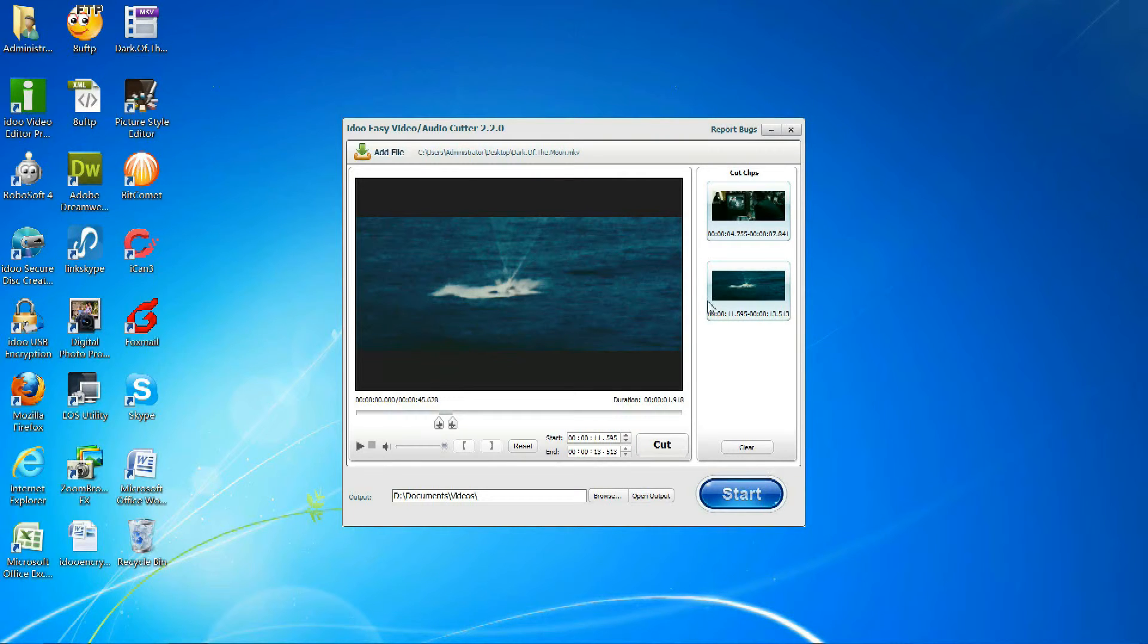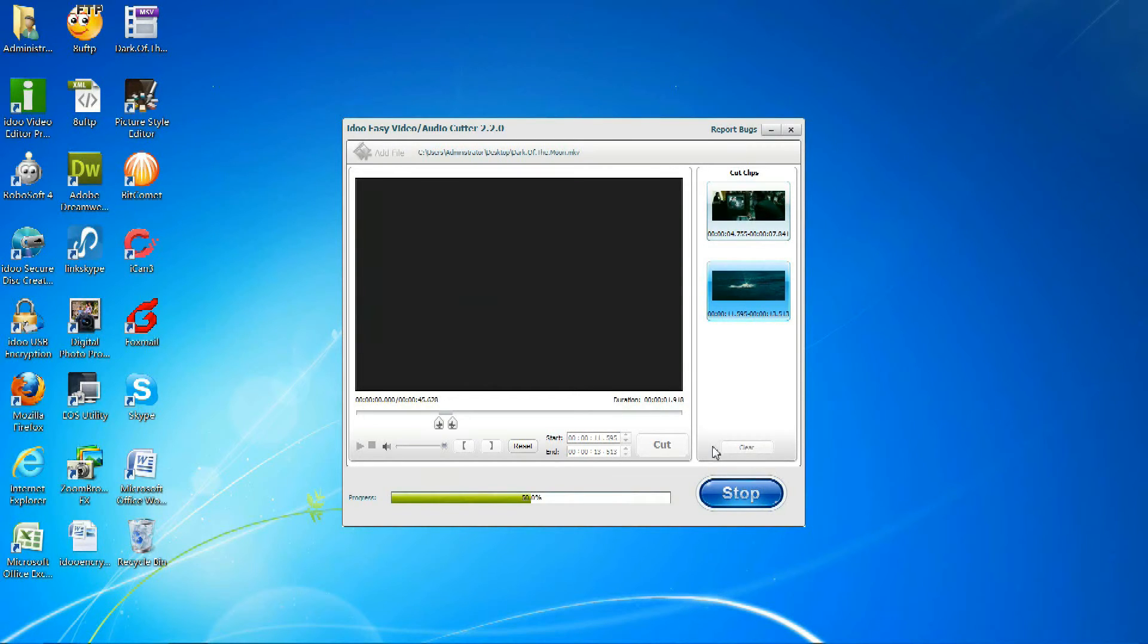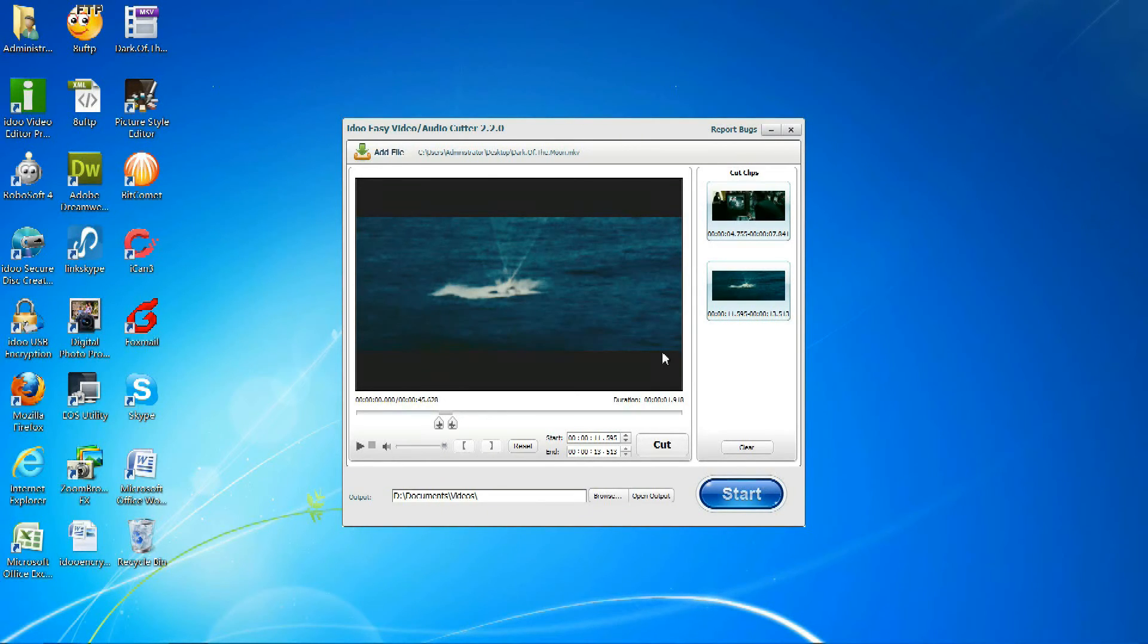Then after you are done selecting the files, you can click Start to begin cutting. Then click OK or Open Output.